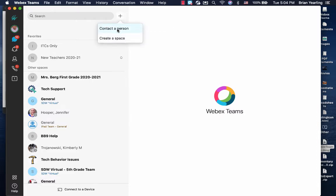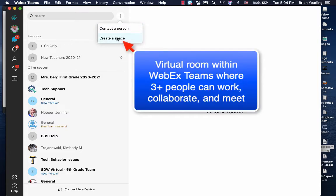If we're just contacting one person, we'd click contact a person, but if we're going to create a space where two or more people can meet, we click create a space.